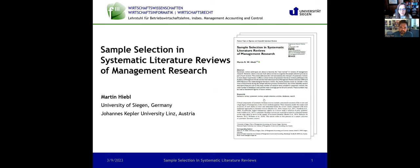Hello, everyone. I'm Janet Salmons, Research Community Manager for Sage Methods Space. And I'm pleased to be joined today by Martin Hebel, who's going to talk about sample selection in systematic literature reviews.